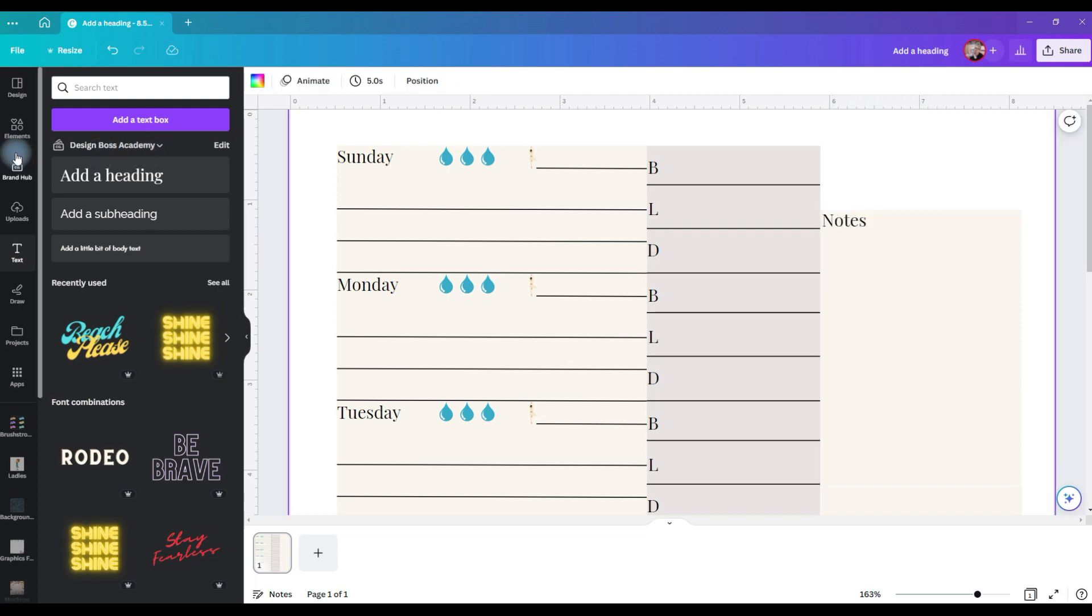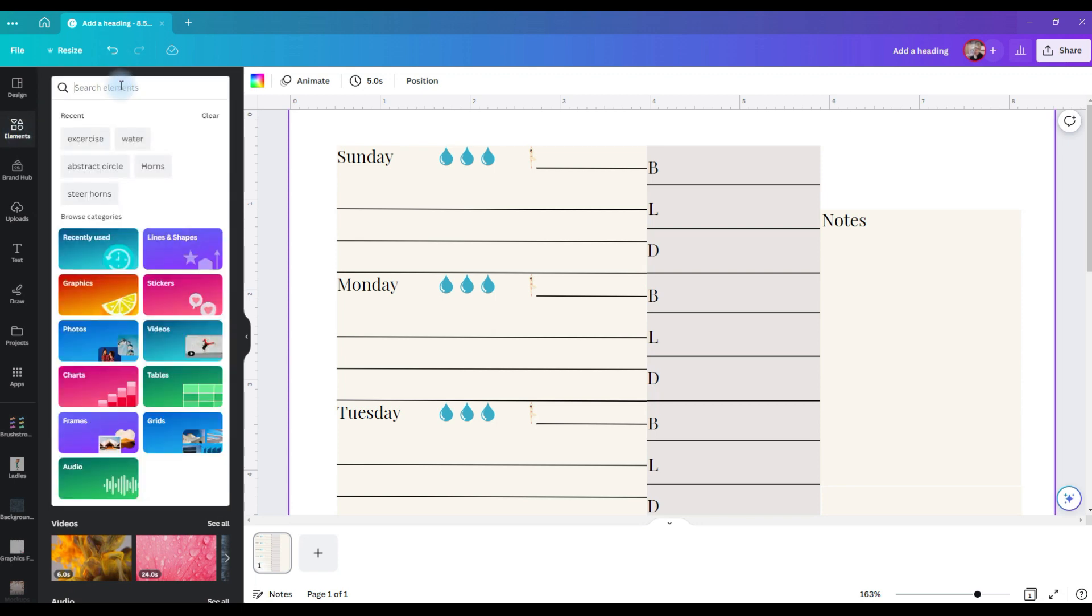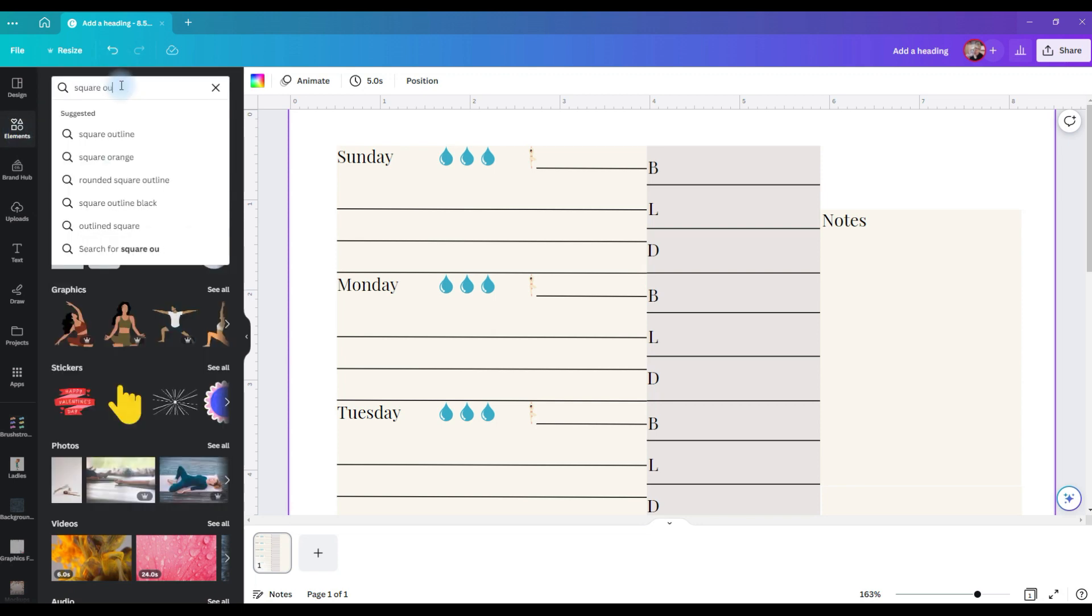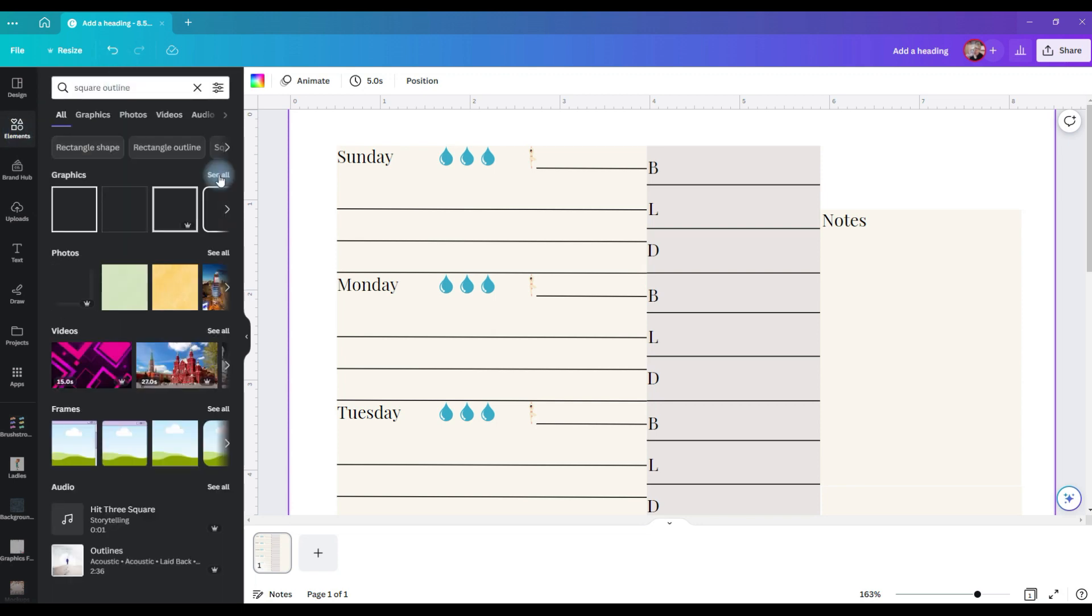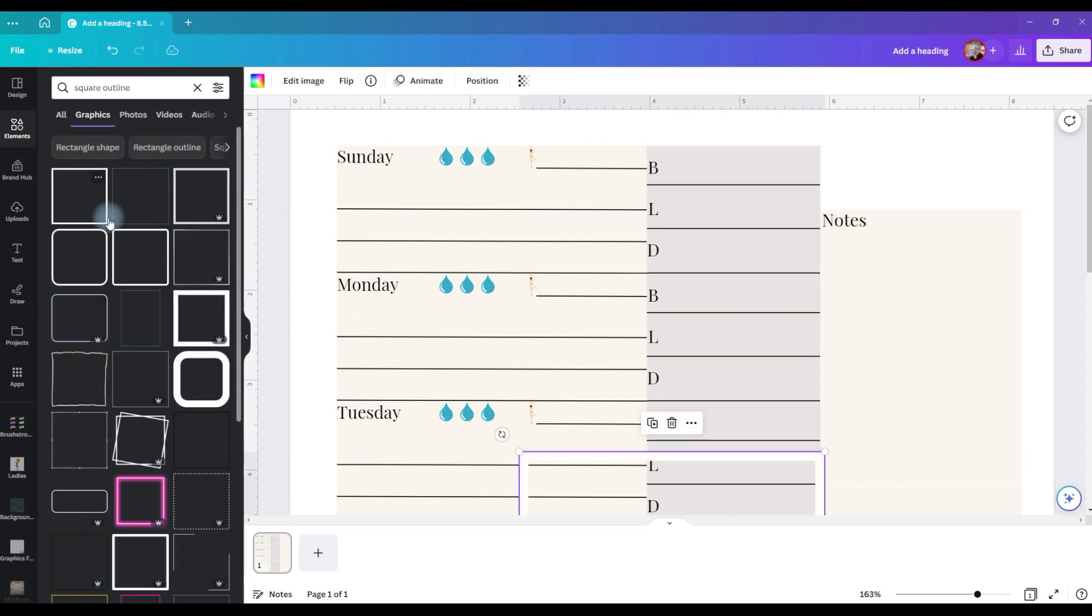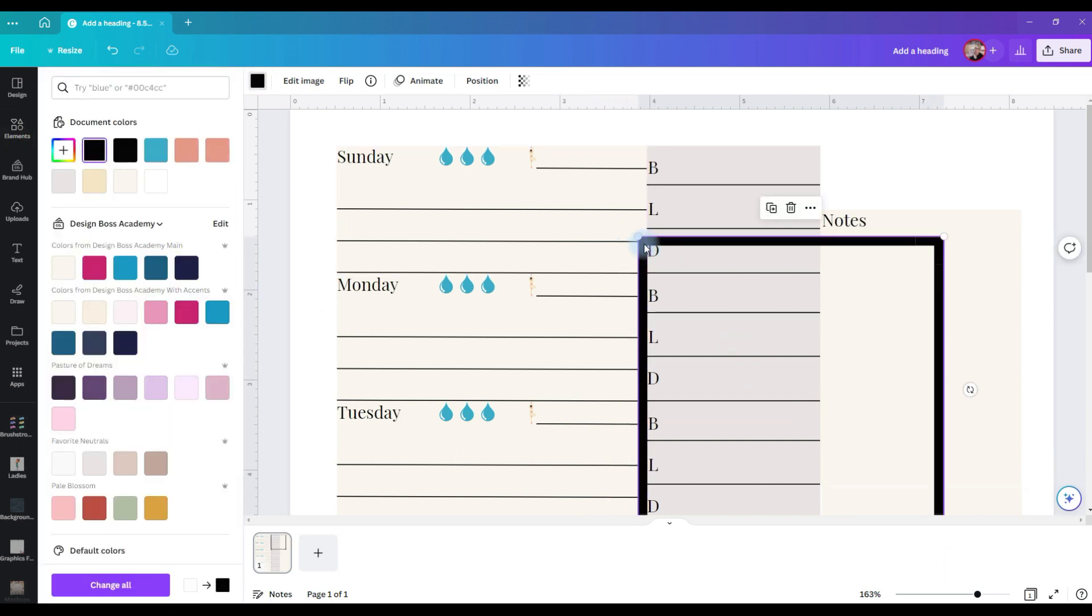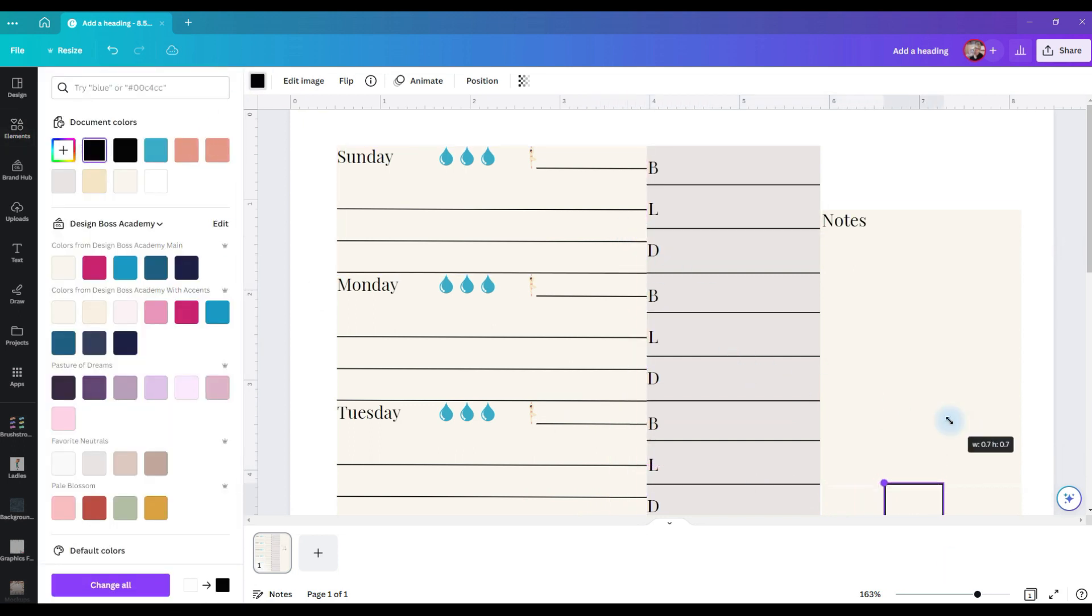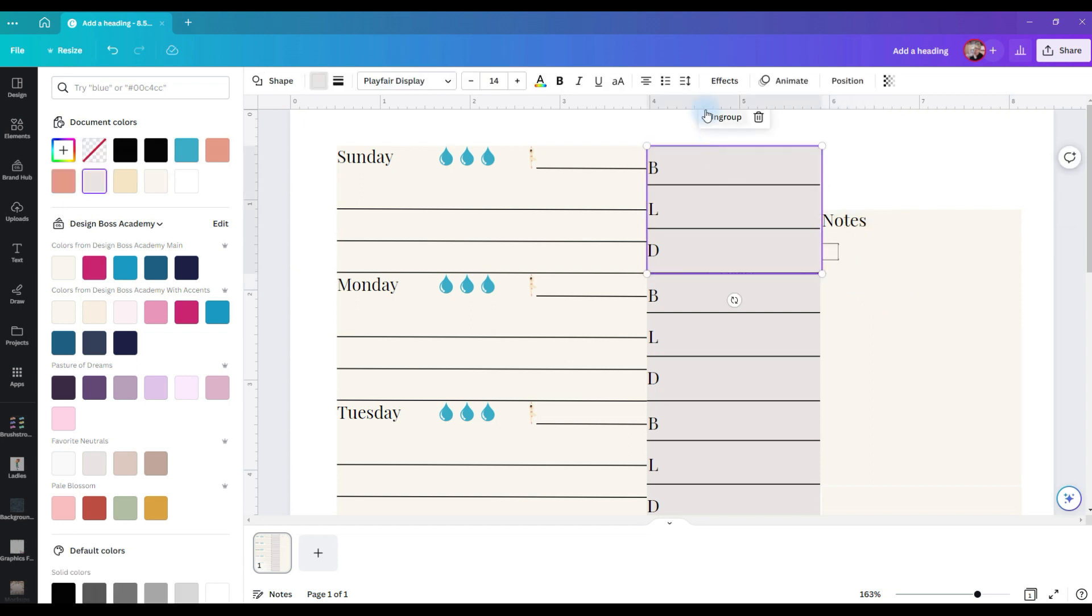Now I want a checkbox. I'm going to go to element and I'm going to put in square outline and you can click see all on the graphics and you can see all the options that you have. This one right here works for me. You can change the color to black so I can see it. Shrink it down.